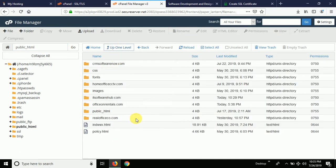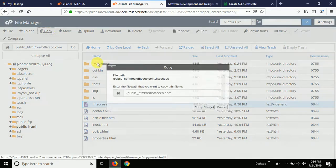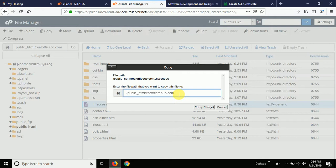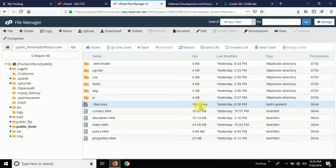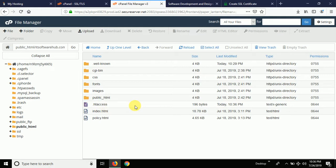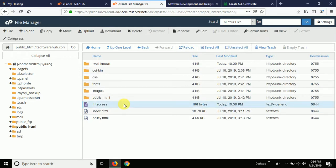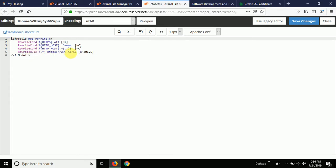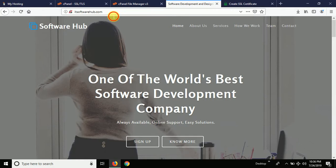I already have this file uploaded for one of my websites, so I'm going to copy it directly to my domain, which is IT Software Hub. I'm copying from here to the public_html IT Software Hub folder. Now you can see the .htaccess file is in that folder. Let me show you the code — this is the fixed code you can use for all kinds of websites to redirect to HTTPS. If you click 'Edit' you can see the redirect code inside.